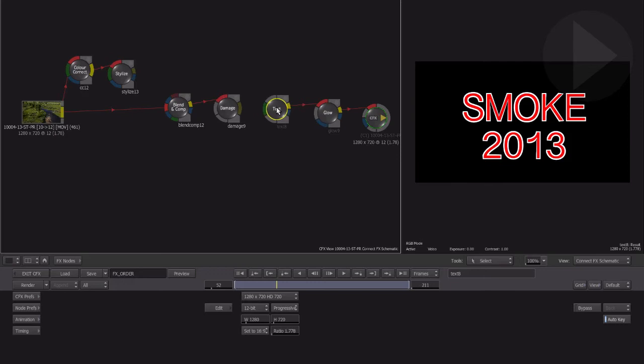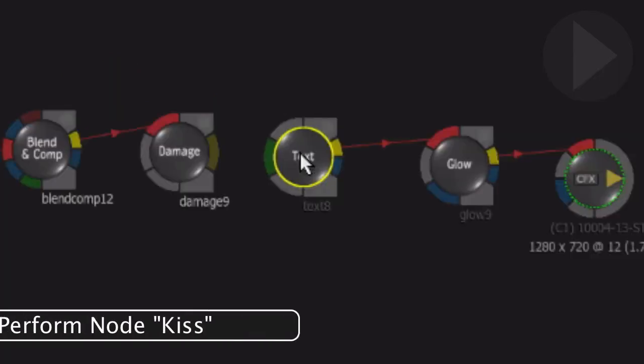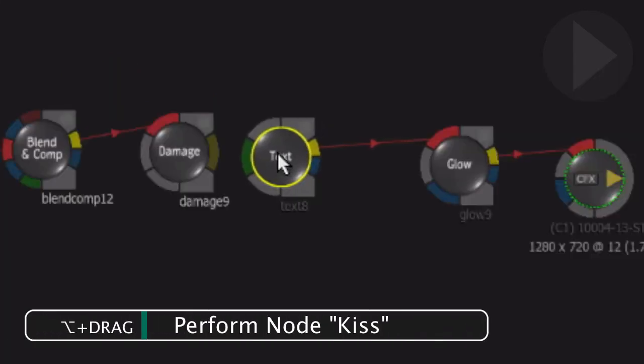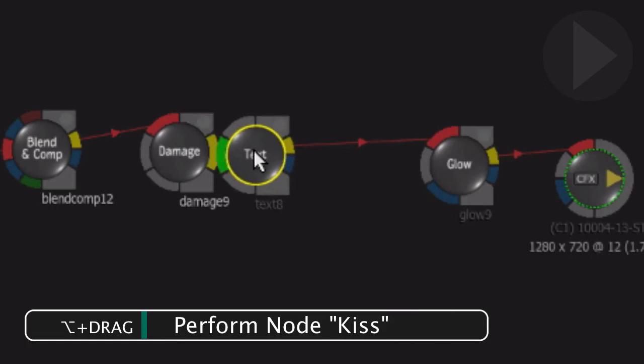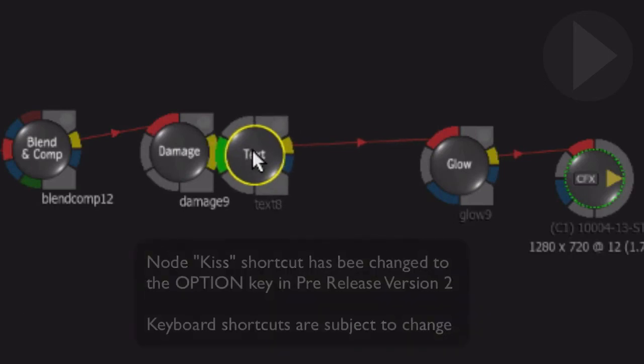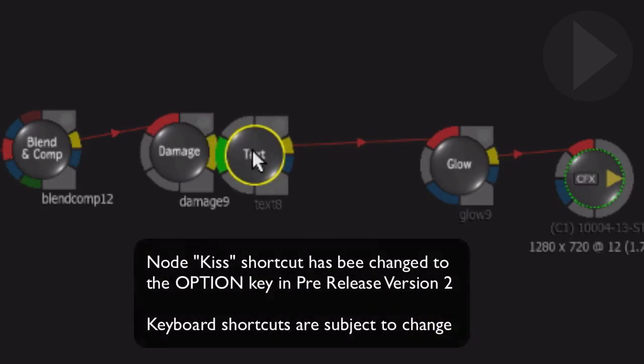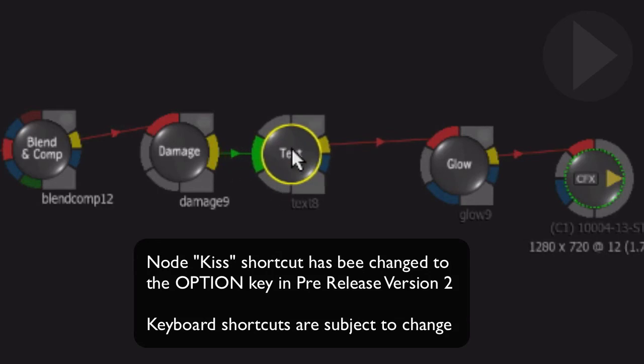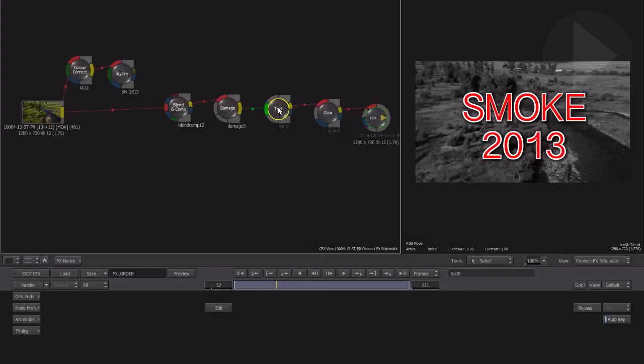Click on the node, and as you drag it towards the previous node, press the Shift key. As the nodes touch or kiss together, drag it back away again. The nodes have now been connected.